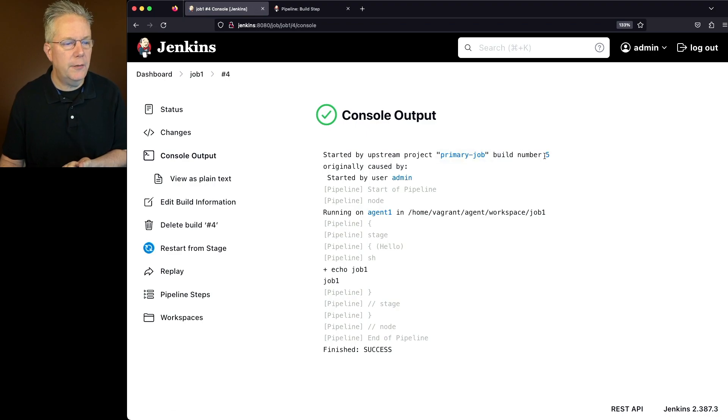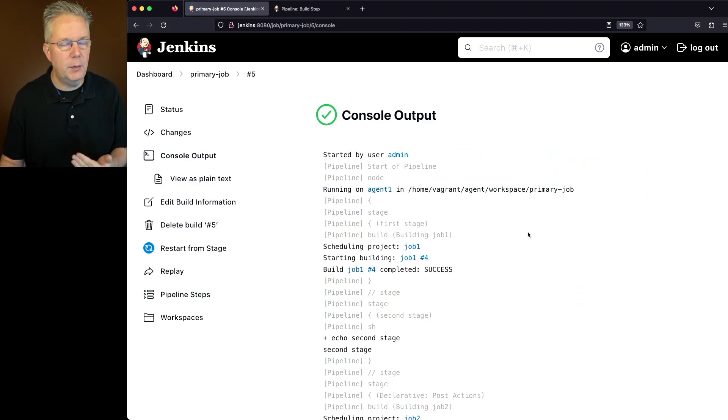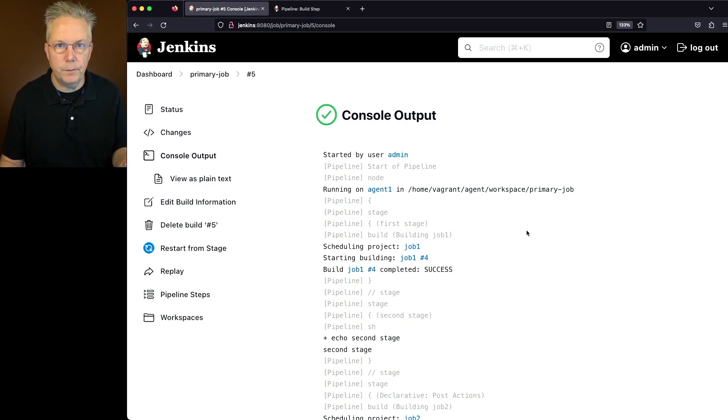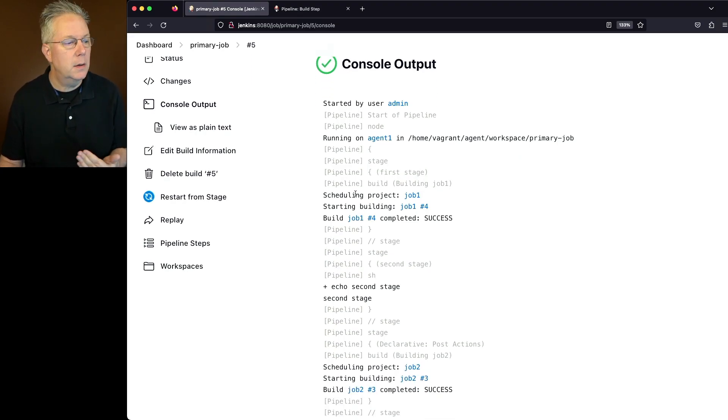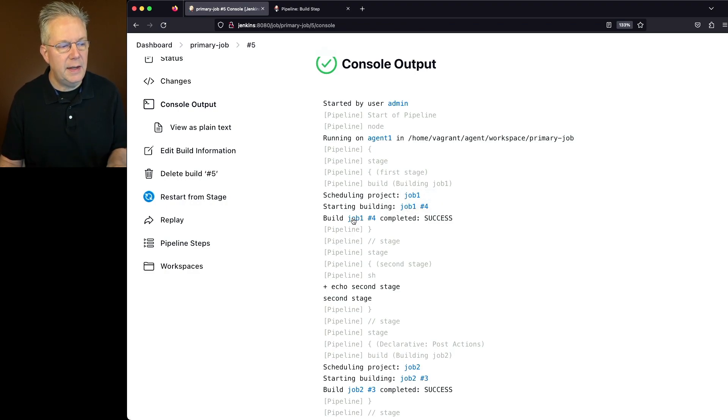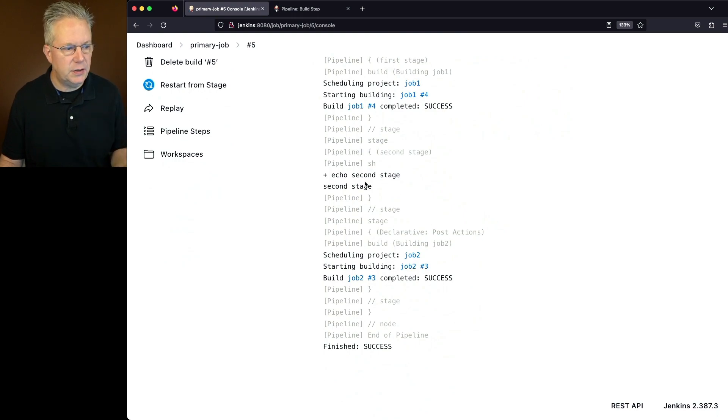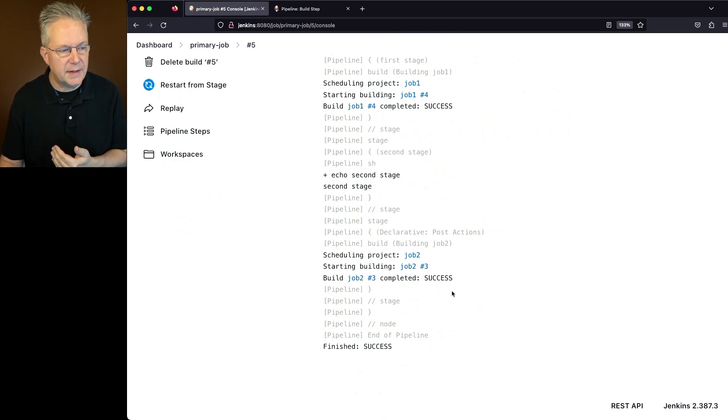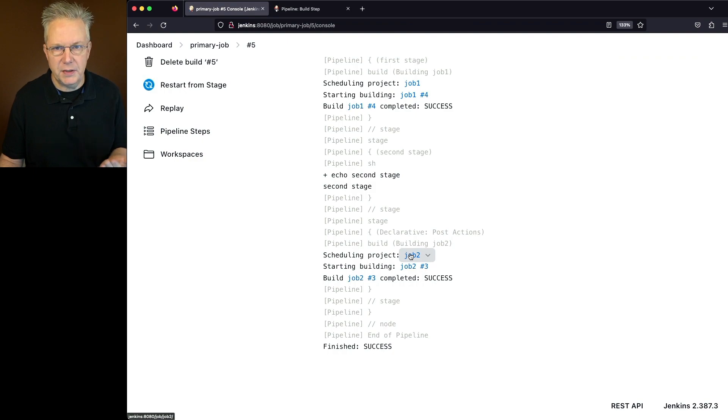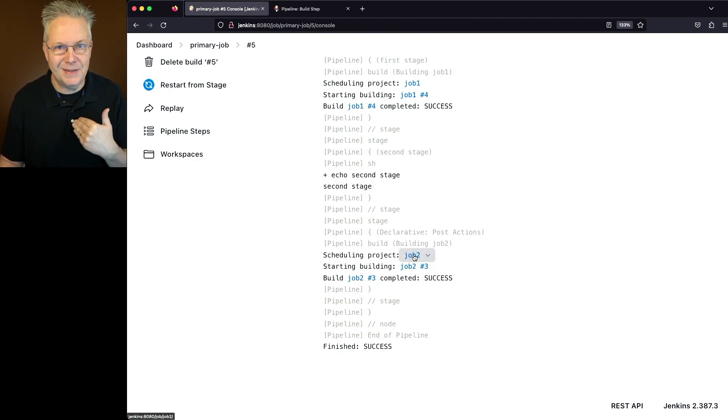So if we go back over to build number five and go to console output, then we're back into the log file for primary job run number five. So we can see that we scheduled job one. It started, it completed successfully. Then we echoed out the second stage. And then finally for our success, we ran job two. We can see that job two was job run three and overall everything finished successfully.